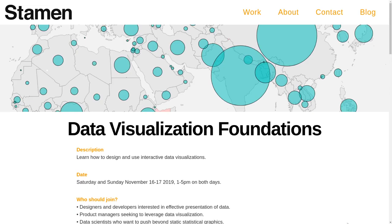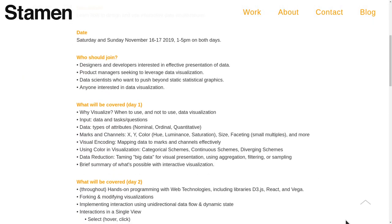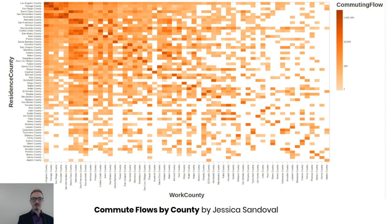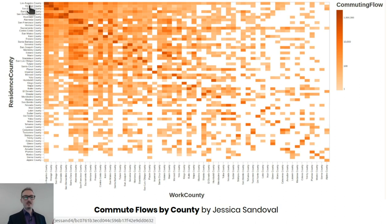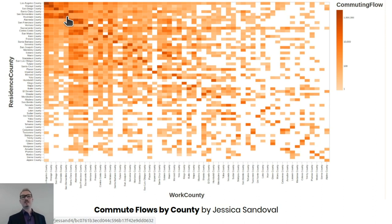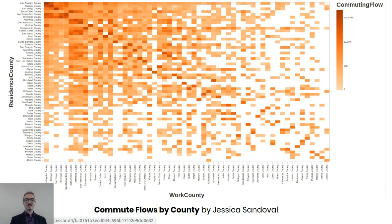This is showing commute flows in California by county. Notice up here we've got Los Angeles County, Orange County, and the diagonal commutes within the same county. And so, Los Angeles to Los Angeles has the highest number of all of these. An example of how VizHub worked well in the workshop setting is, she first made a first pass of this that did not use a log scale.